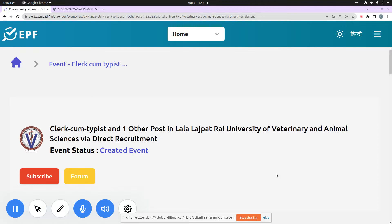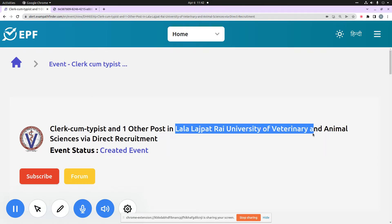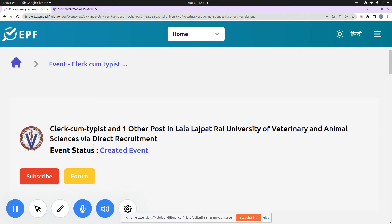I am going to share two new jobs in the education sector at Lala Lajpat Rai University of Veterinary and Animal Sciences. This is the process of recruitment on direct recruitment basis.